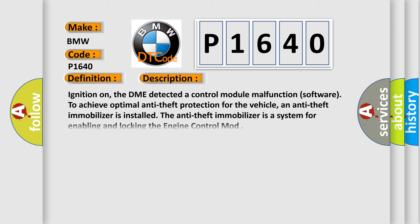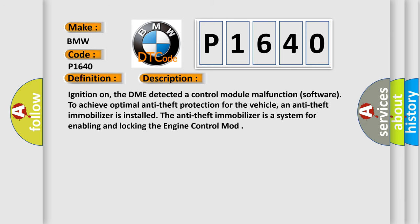And now this is a short description of this DTC code. Ignition on, the DME detected a control module malfunction (software). To achieve optimal anti-theft protection for the vehicle, an anti-theft immobilizer is installed. The anti-theft immobilizer is a system for enabling and locking the engine control module.